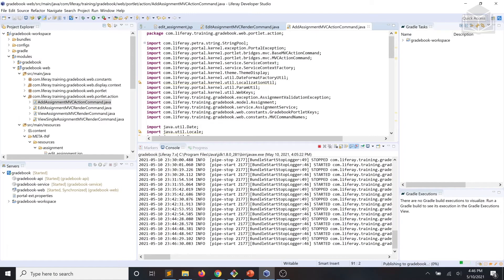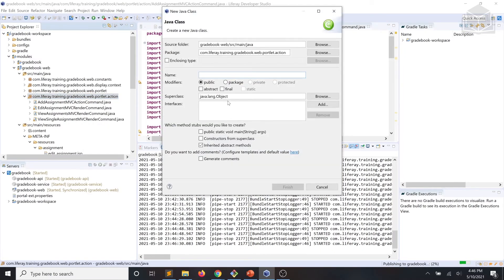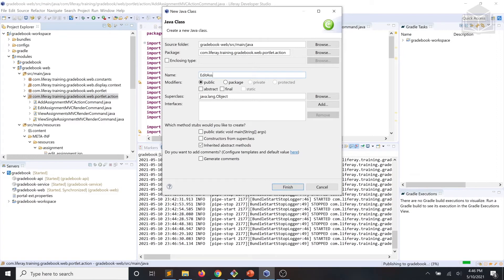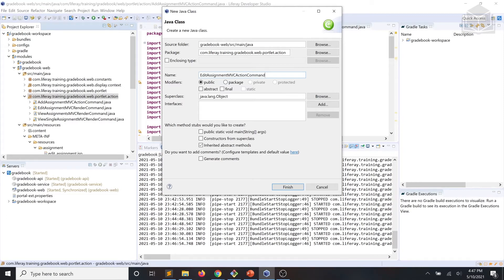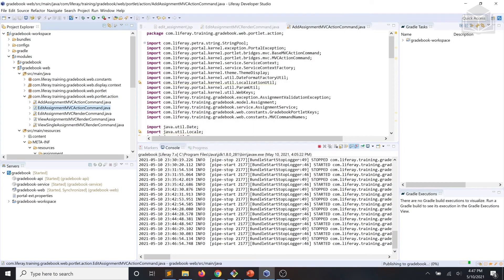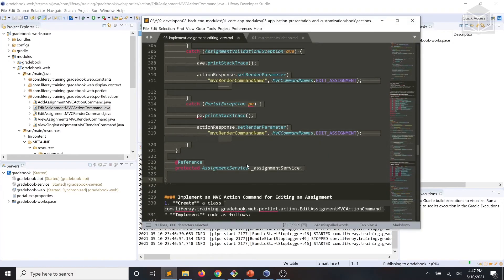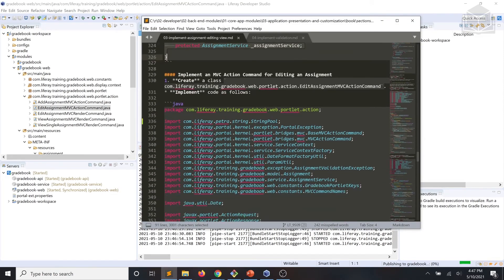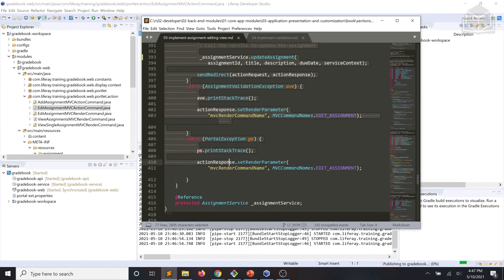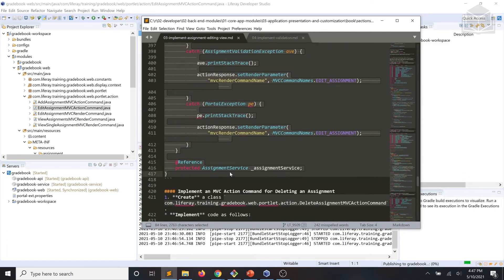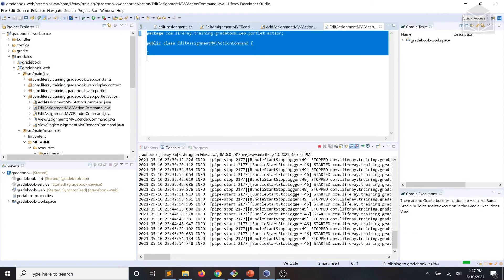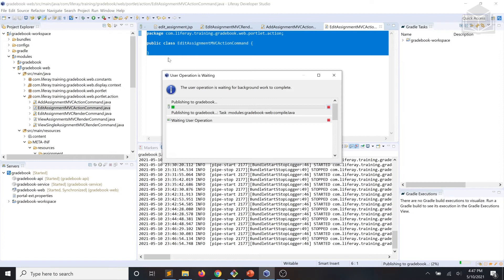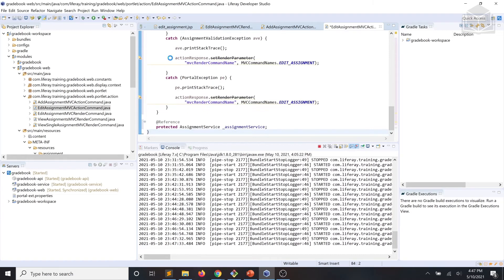Next, we'll add a class that we're going to call edit assignment MVC action command. And we'll implement that according to our code snippet.